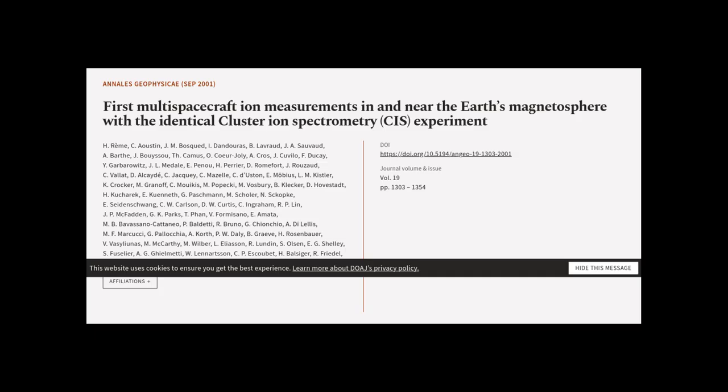This article was authored by H. Ream, C. O. Istin, J. M. Boscade, and others.